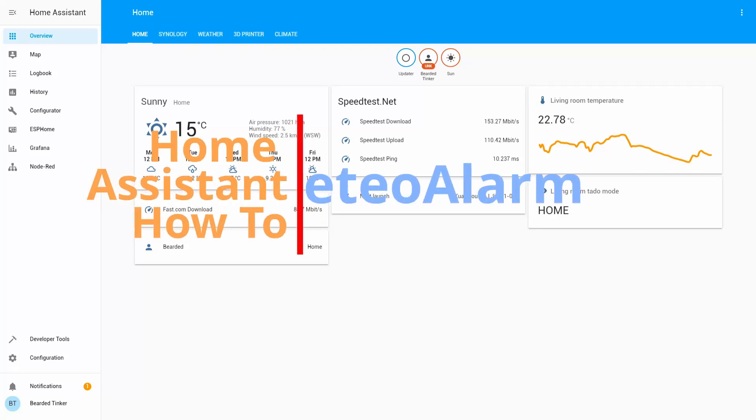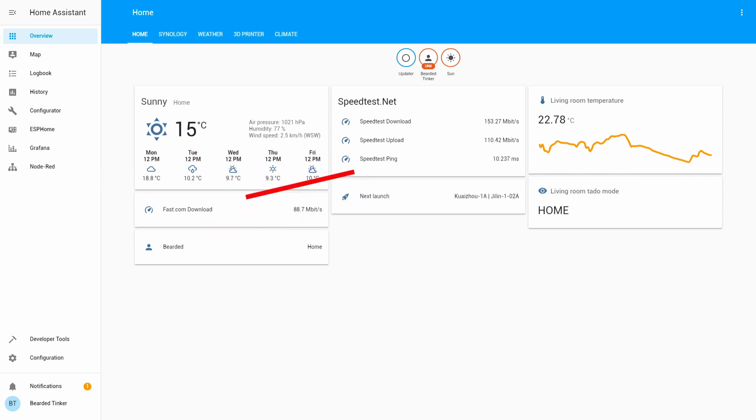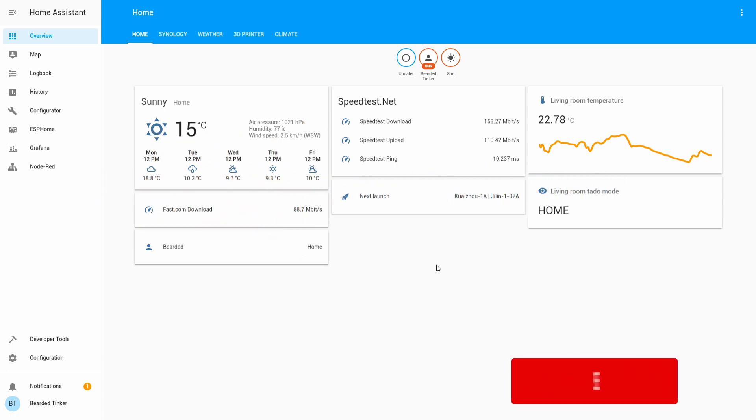Today we are going to configure MeteoAlarm component. What MeteoAlarm is? MeteoAlarm is a severe weather warning system for the European Union or European region.